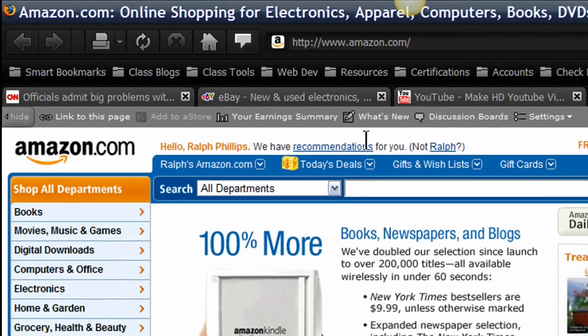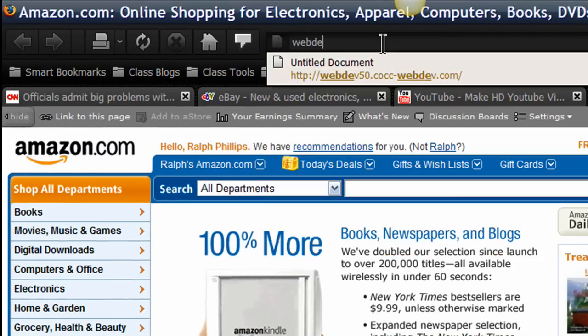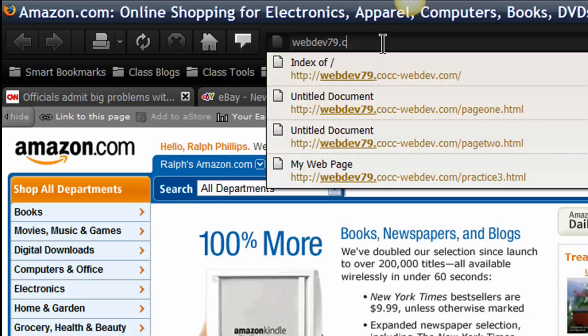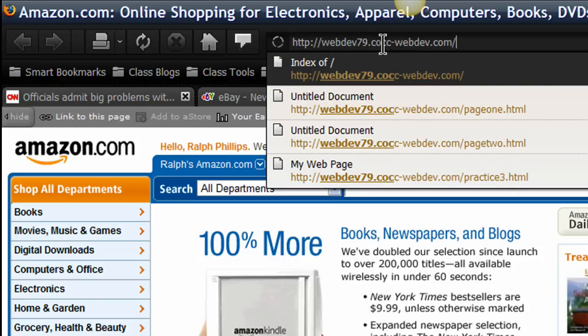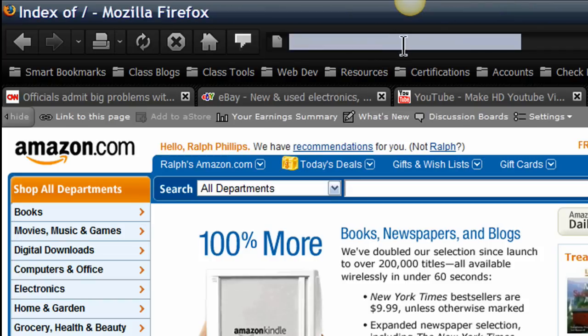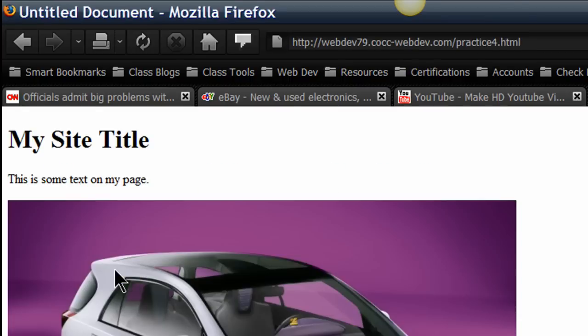I'm going to jump over to my browser, and I'll go to right here. So I'll just type in my web address. There it is. The page I just uploaded was practice4, and there is my page.